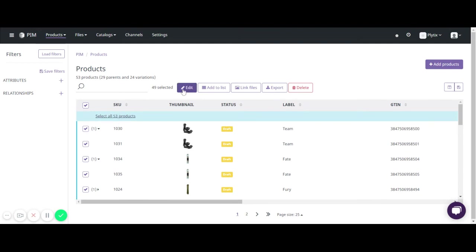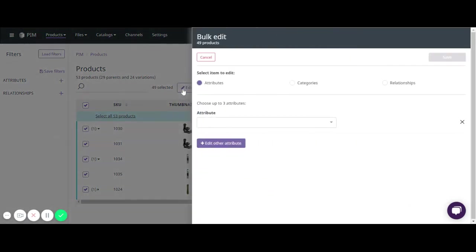Then select edit. This allows you the options to edit attributes, categories, or relationships. Please only edit one at a time.